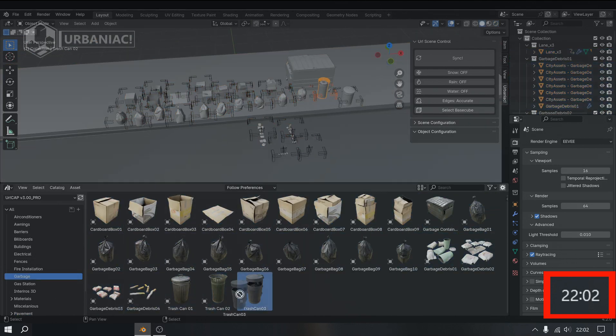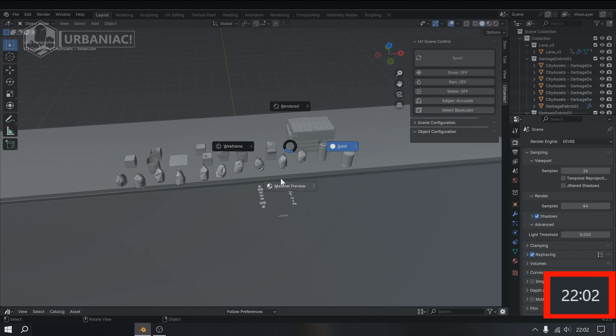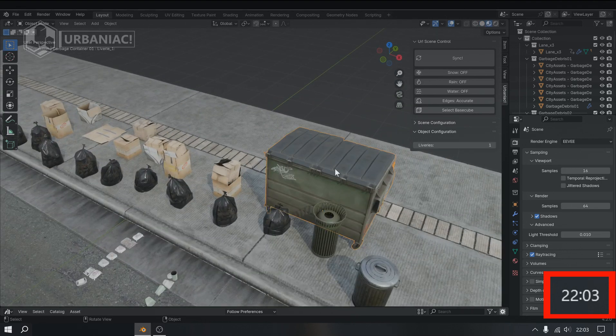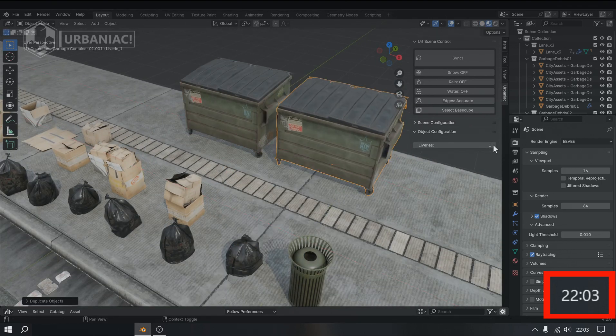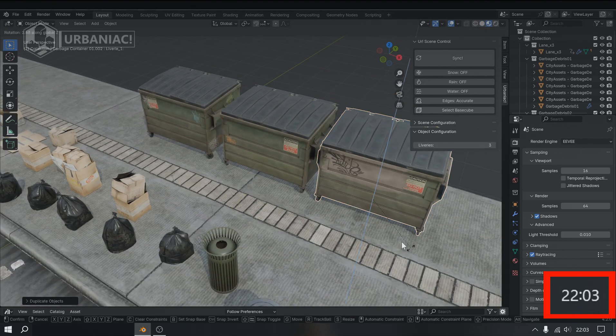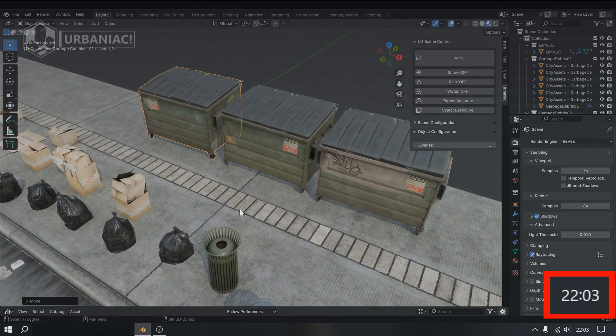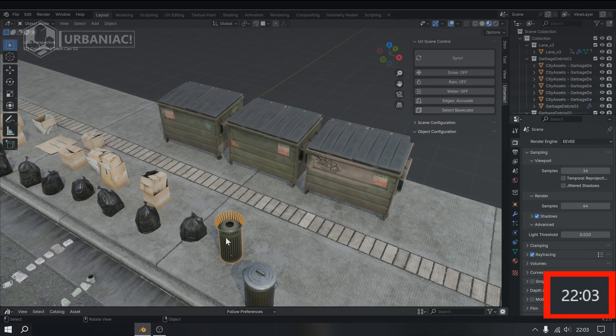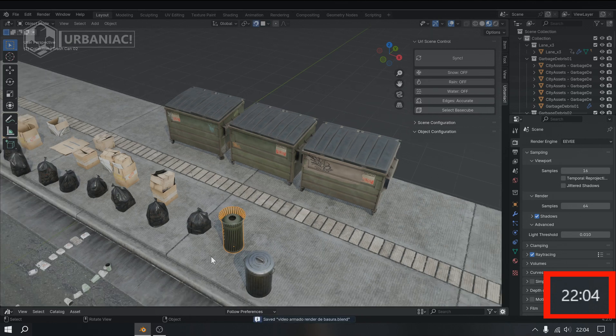Then, we'll introduce the new and improved models from the garbage section, all of which have been enhanced and converted to the highest quality standards with PBR materials.